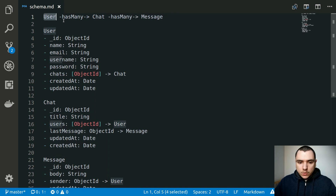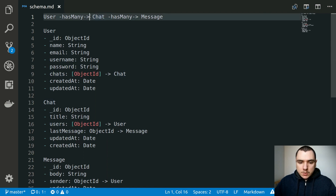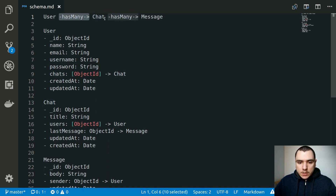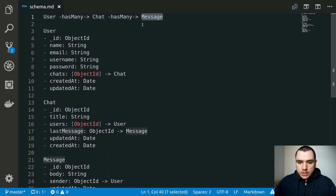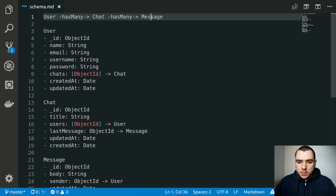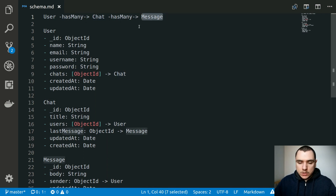The user is going to be sort of like the root model. The user can have multiple chats or belong to multiple chats. They're going to be able to create those chats and also join them if they already exist, and the chats might also have multiple users that belong to them. So this relationship is going to be many-to-many. Every chat will have multiple messages, and a message can only belong to a single chat, so it's going to be a one-to-many relationship.